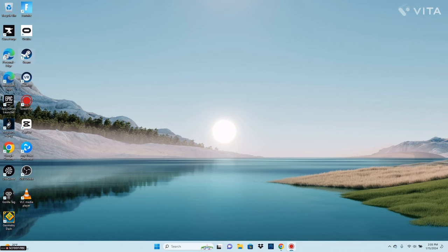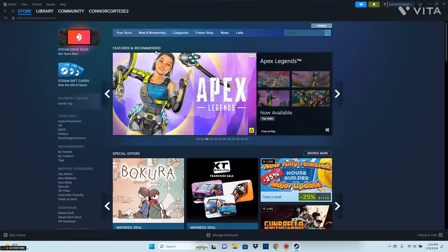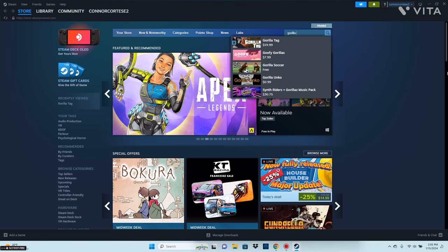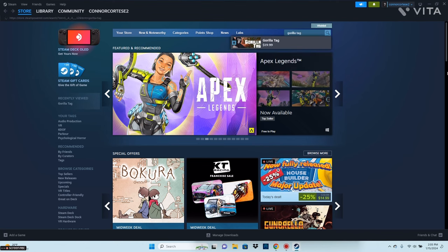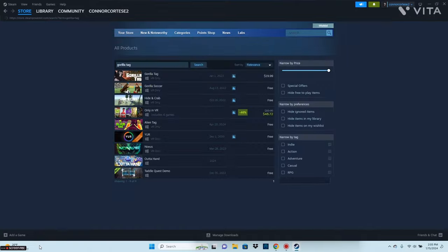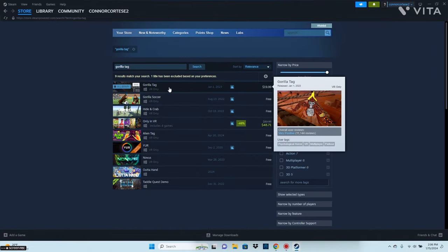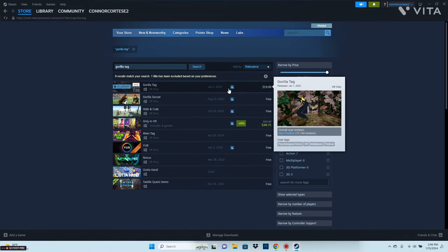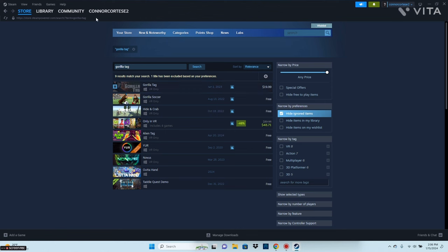After you've set up your steps, you want to download Steam. After you've made an account on Steam, go to Search and search Gorilla Tag. Click on Gorilla Tag and download it. Just a heads up, it is $20.